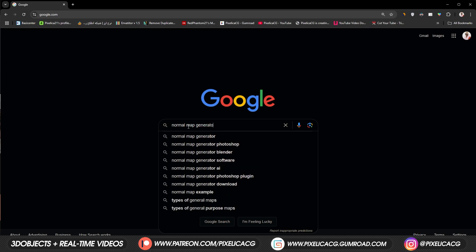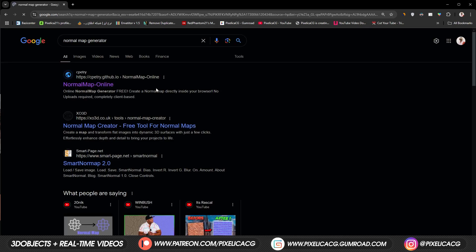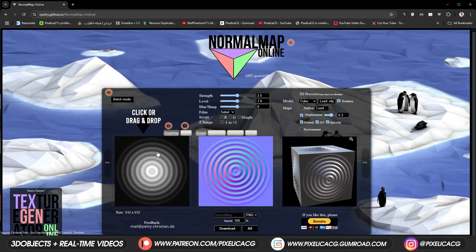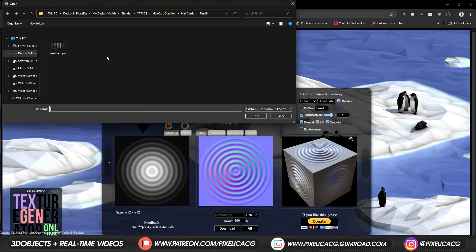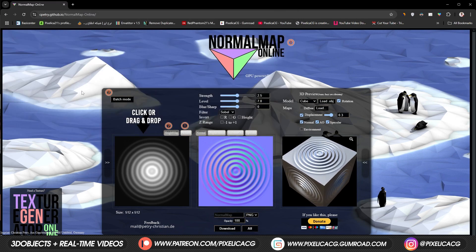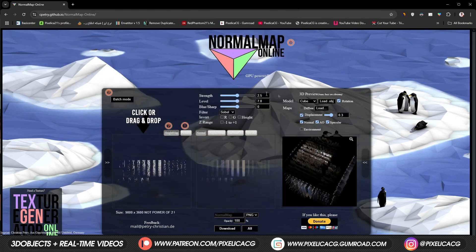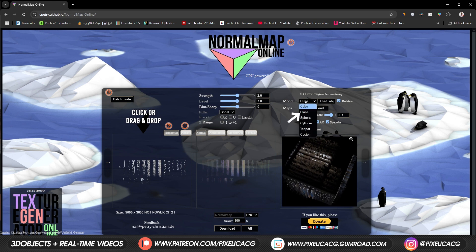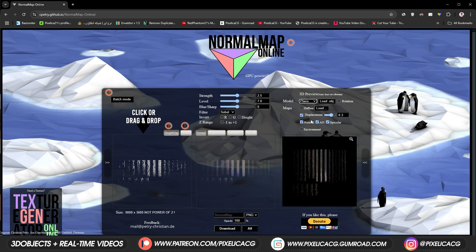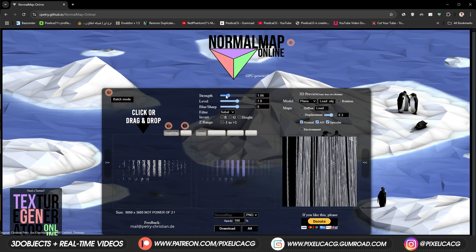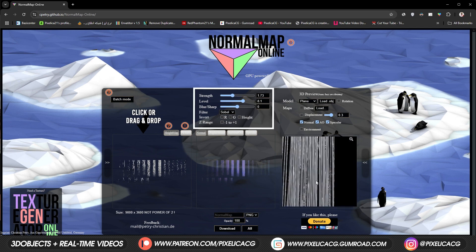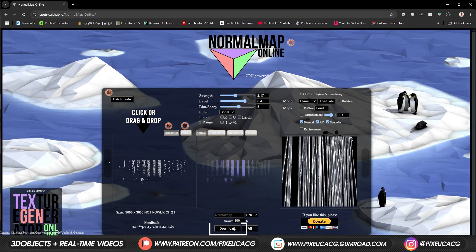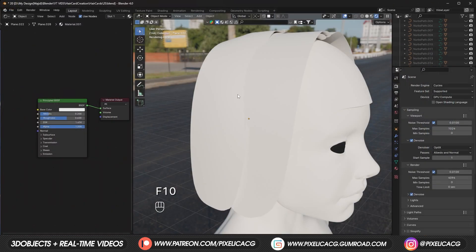Get a render with Cycles and save it — we're going to use these to make our normal map. Search up 'Normal Map Generator'; you can use any app or website but I always use the one that usually comes up first because it's easy. Click on the first image slot on the left and open up your rendered image — preferably the ambient occlusion one. It's GPU-based so wait a few seconds and it generates the map for you. Change the model to Plane, disable the displacement, then zoom in until you see the hair strands. It's way too harsh, so mess around with the strength and level until every hair strand is visible, then click Download.